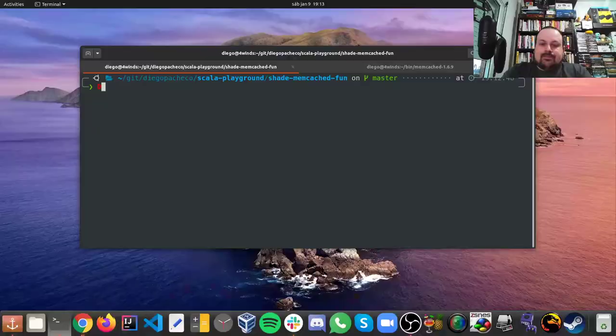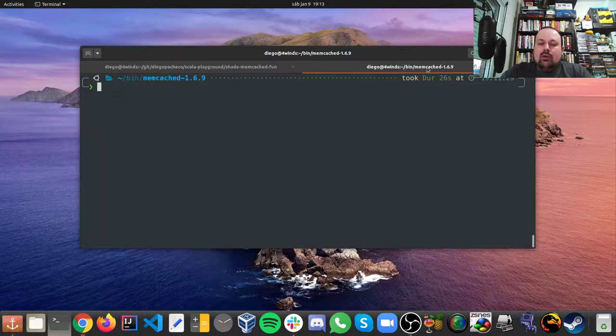Today, since this is a Scala video, we're gonna see a library called Shade and we're gonna see Shade working with Memcached. In order to do so, first thing is you need to download Memcached, you need to build it.